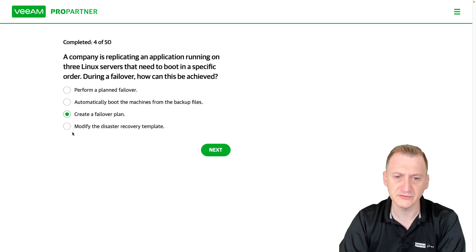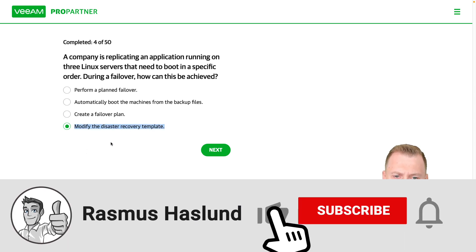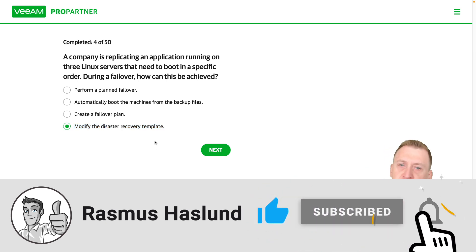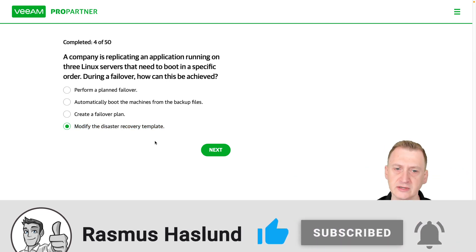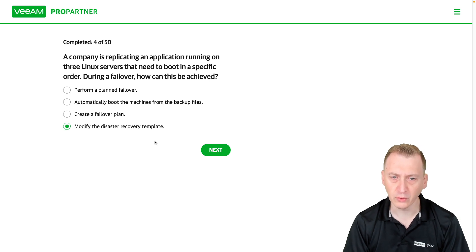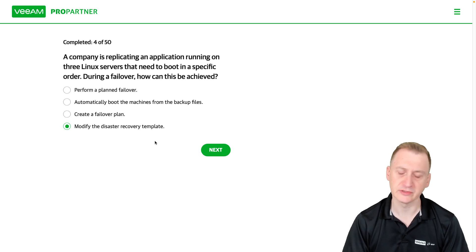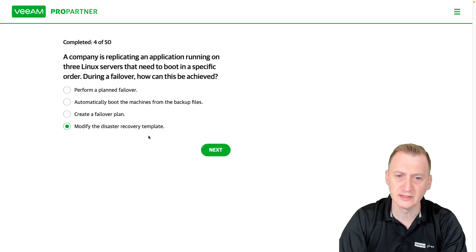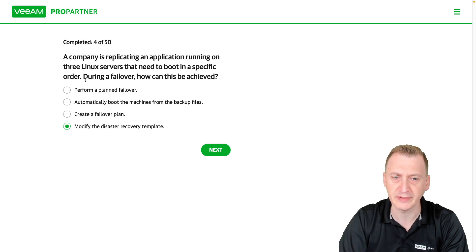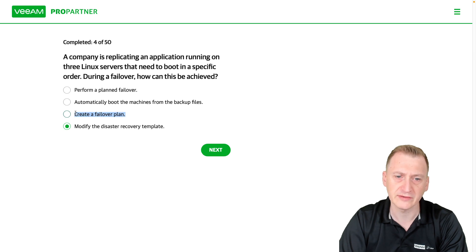Another option is to create a failover plan or modify the disaster recovery template. There is no such thing as a disaster recovery template in this context. If you're using Veeam's Disaster Recovery Orchestrator product you can set up certain things there, but that's not what we're testing here — we're talking about replication.